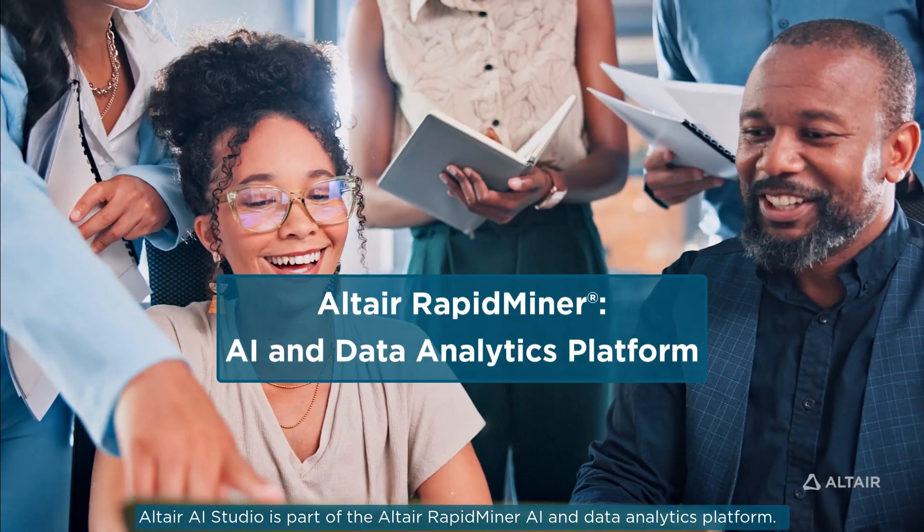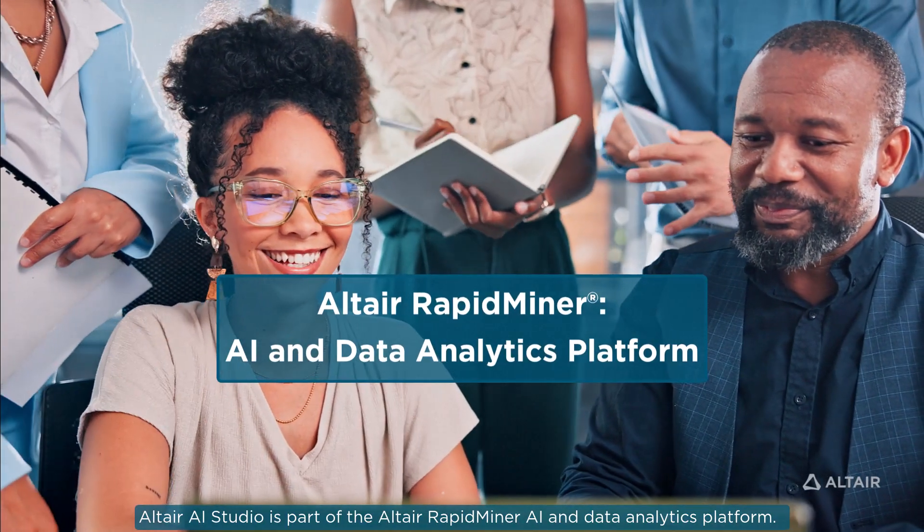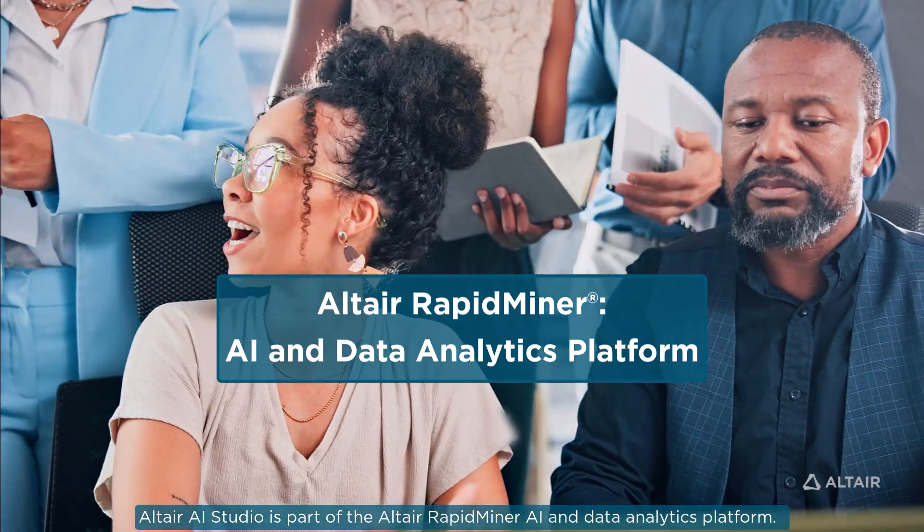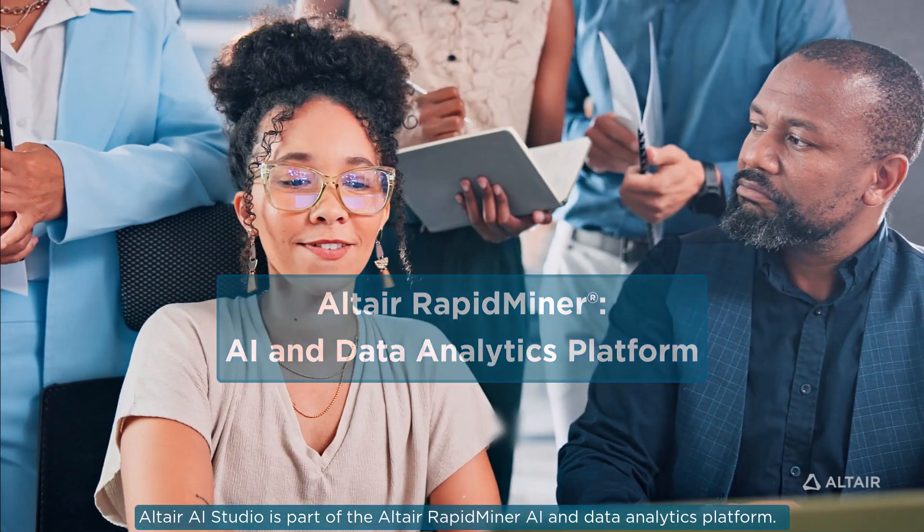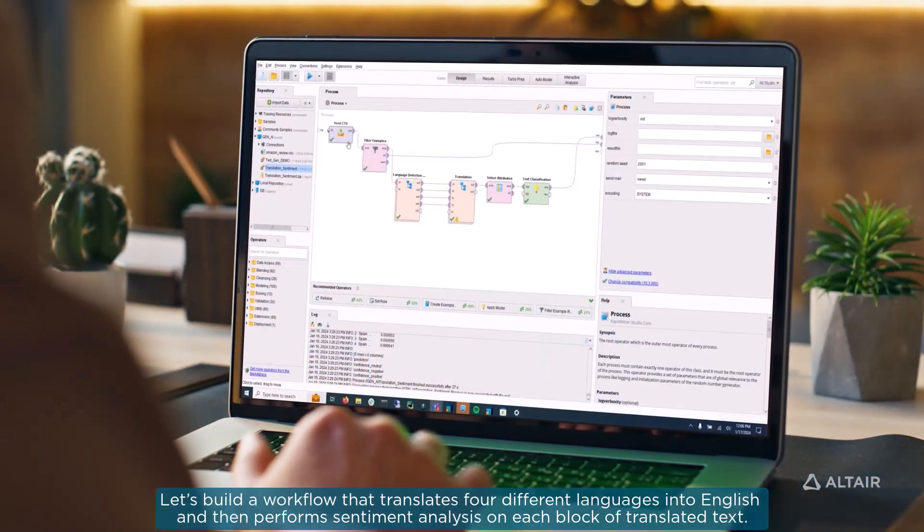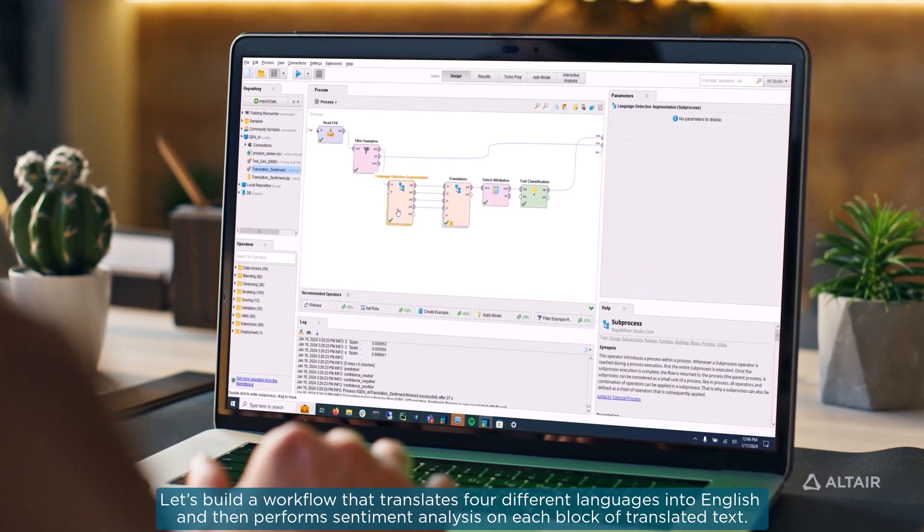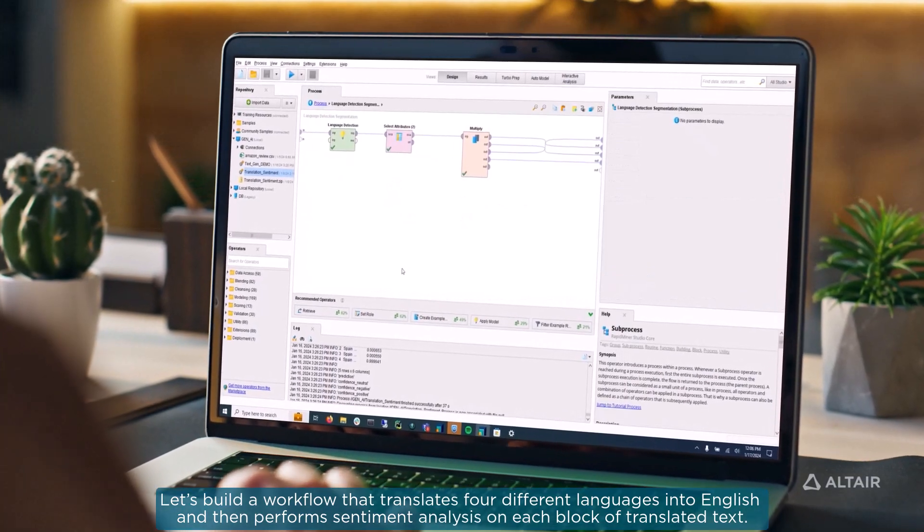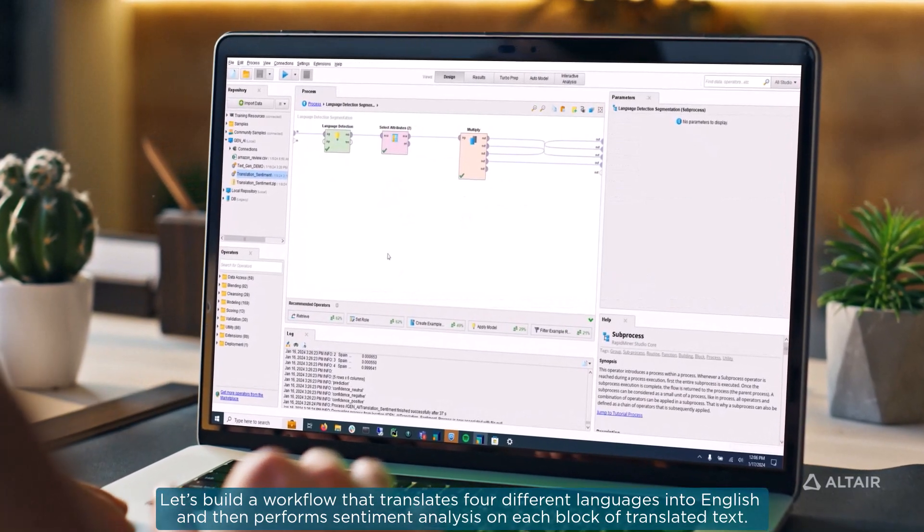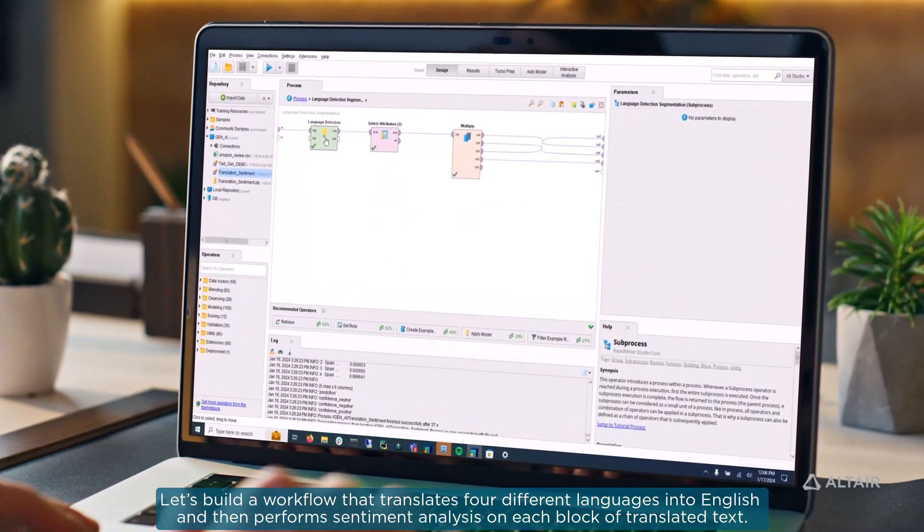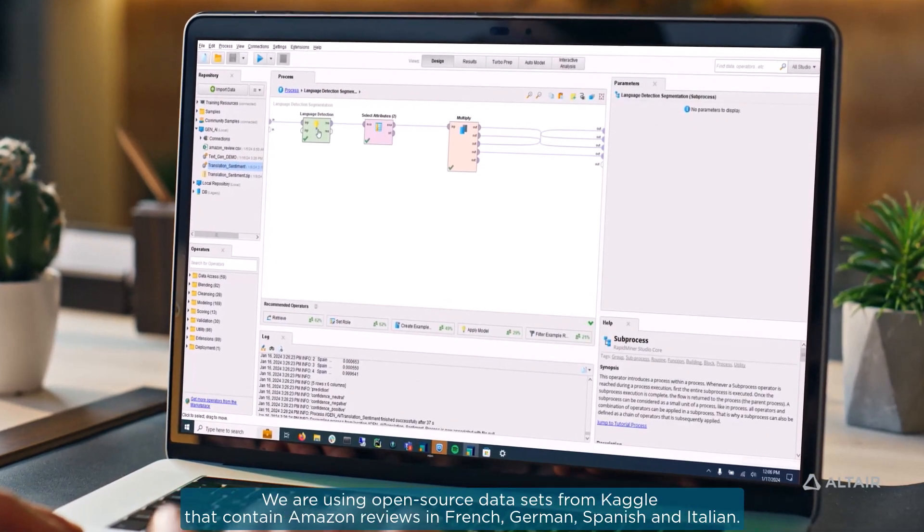Altair AI Studio is part of the Altair RapidMiner AI and Data Analytics platform. Let's build a workflow that translates four different languages into English and then performs sentiment analysis on each block of translated text.